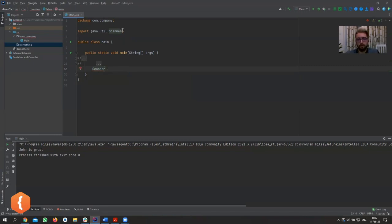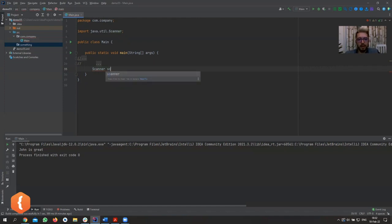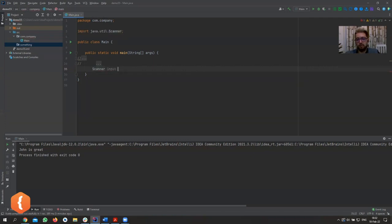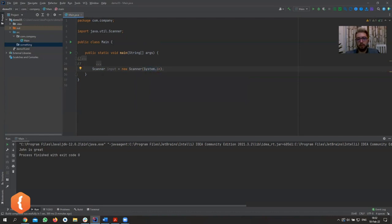Now let's get back to the main topic. We can name our Scanner variable anything — 'scanner', 'keyboard', or 'input' are the most common names. Let's go with 'input'. We're going to create a new Scanner and give it a source to read from: System.in. That's the way to tell it to read from the keyboard.